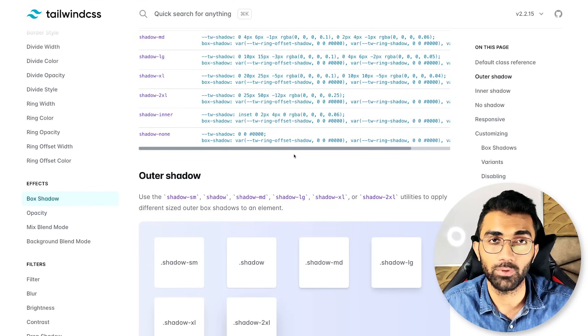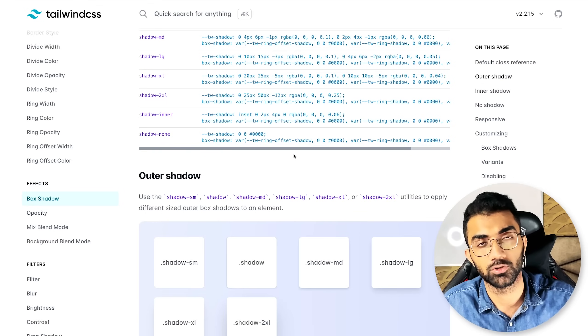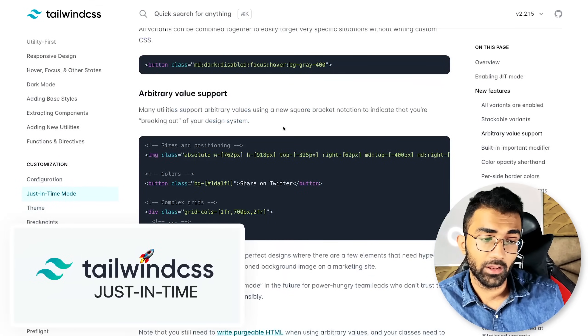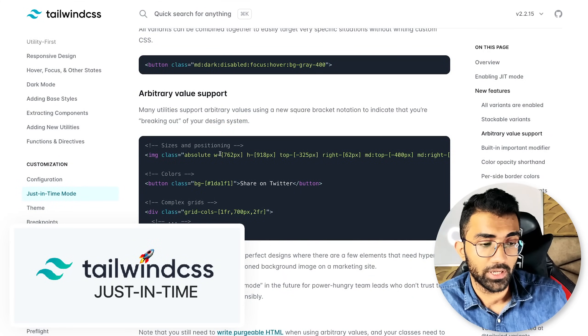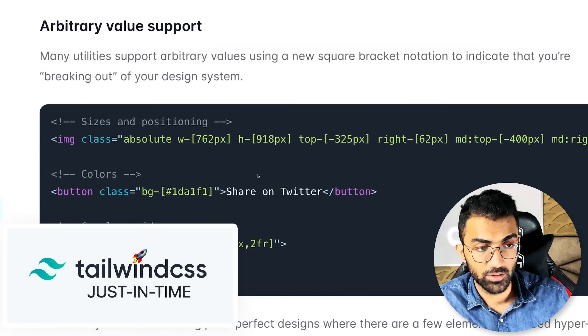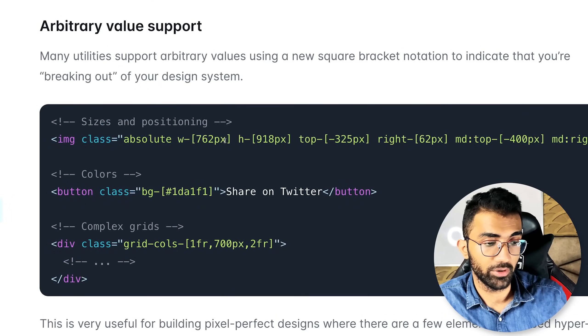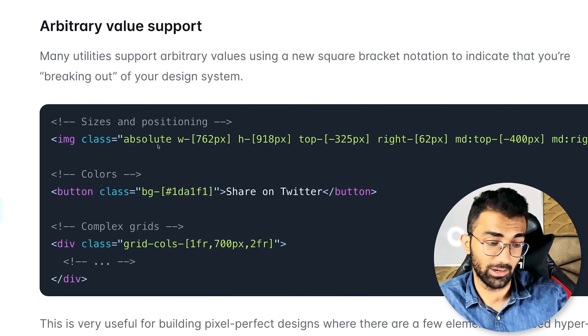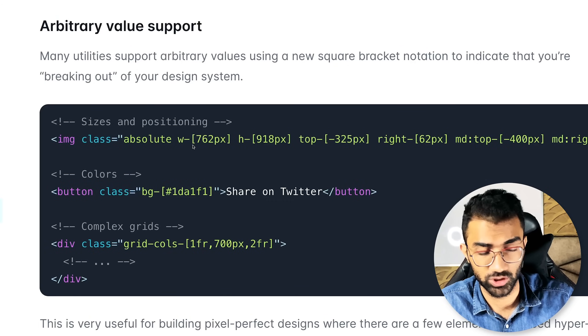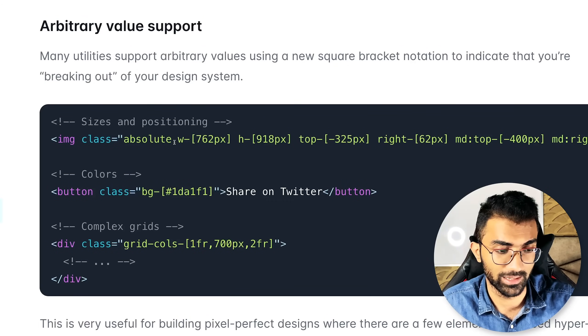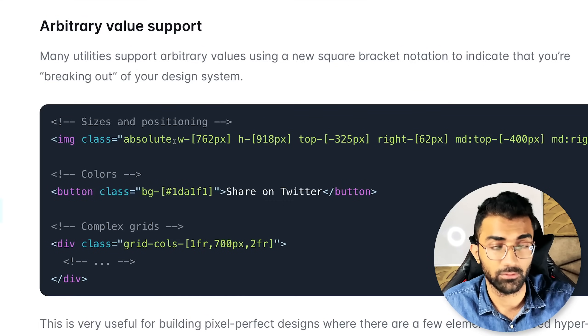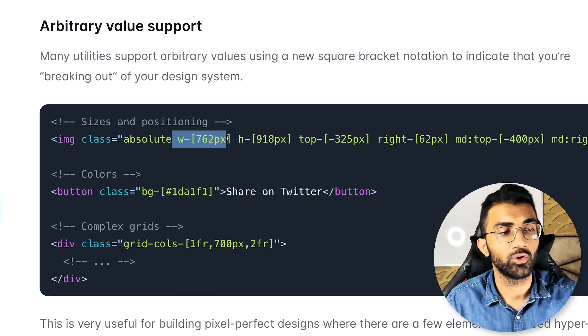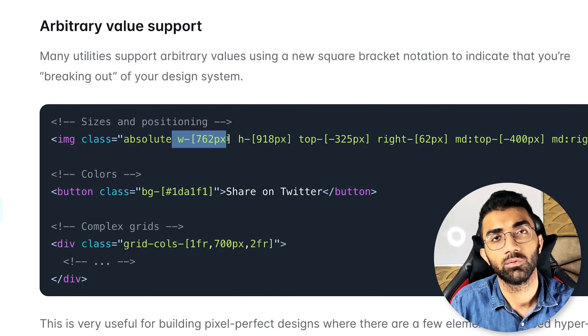Now people are excited a lot about tailwind's just in time compilation mode which allows you to put arbitrary styles inside alongside of your tailwind styles which is absolutely crazy and it's a great piece of technology and software.